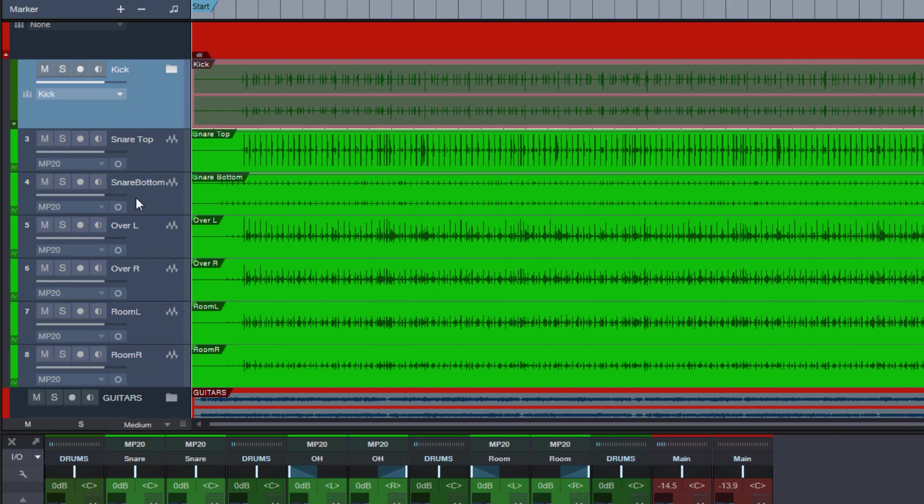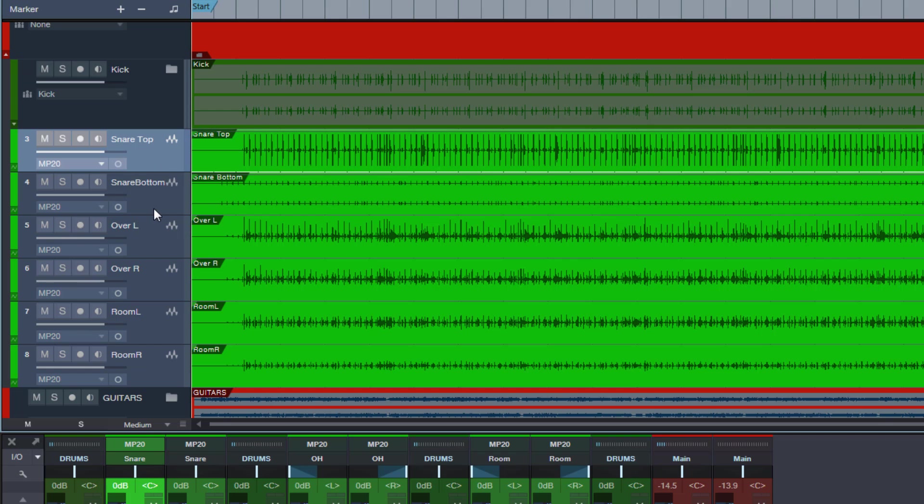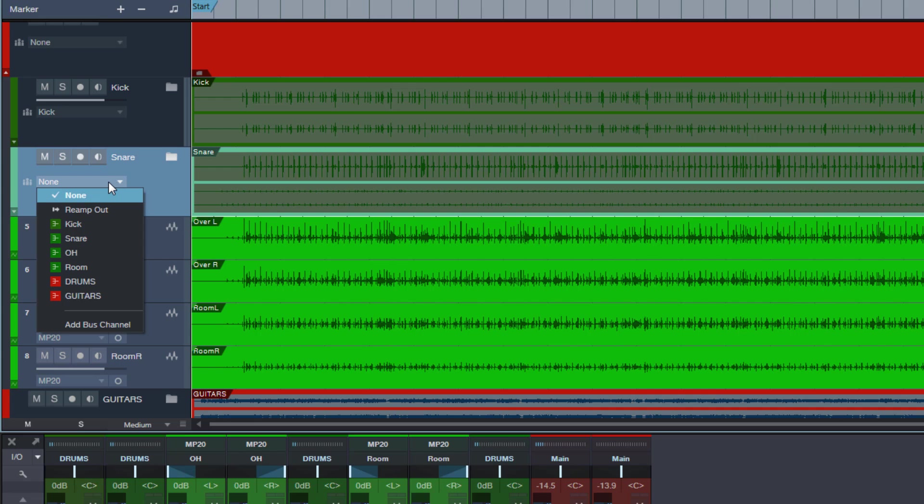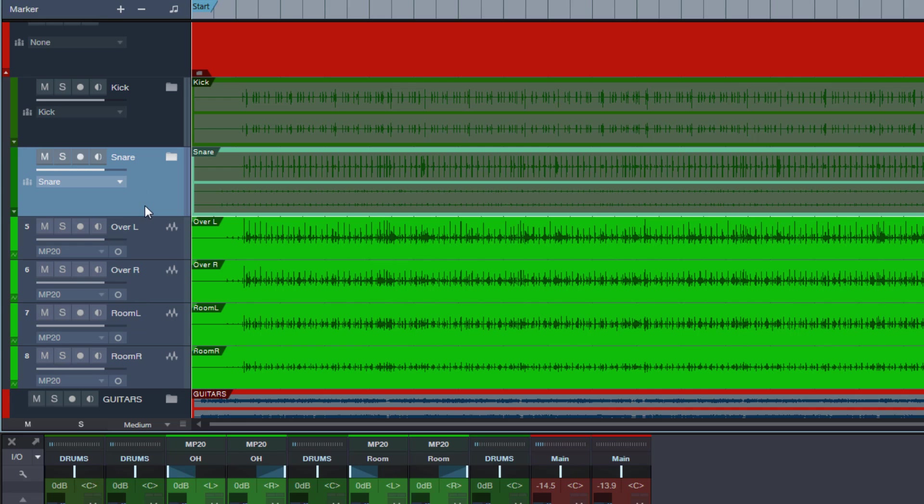By the way, did you notice that as soon as I assigned this folder to the kick bus, it automatically also got the color of the bus. If you haven't noticed then watch again. I will do the same with the snare tracks. Make a folder track. Call it snare. And now I assign it to the snare track and watch the watch the color here on the left. Boom. It changed to the same color which the bus has. Okay, let me do this for the rest of the tracks now.